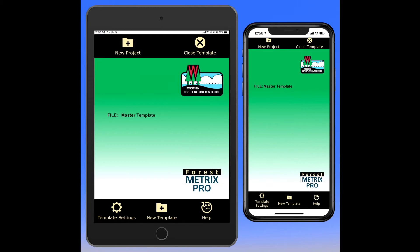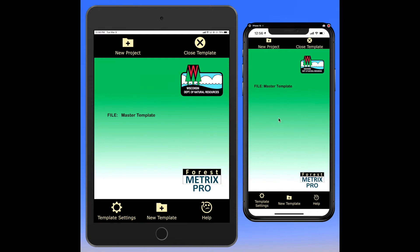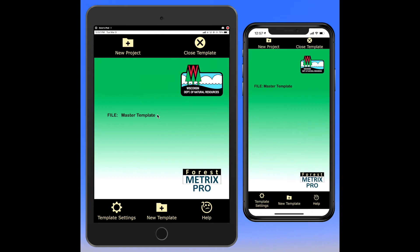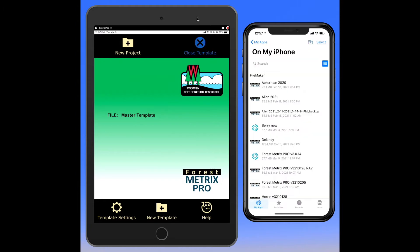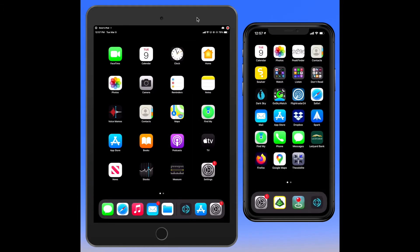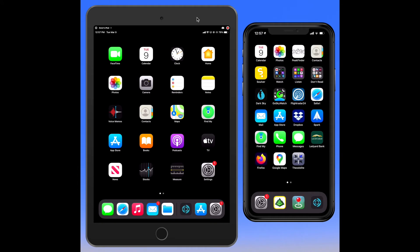Before we get too deep into ForestMetrics, I want to show a couple things about iPad and iPhone settings that will be handy to know. On the right you see we're working with an iPhone and on the left an iPad. I'm going to do these things concurrently so users of both platforms can follow along. First, I'm going to close these templates, return to the home of our devices, and go into our device settings.